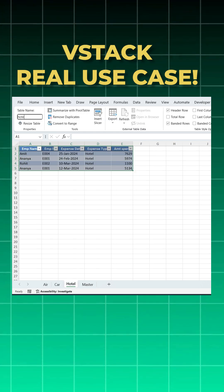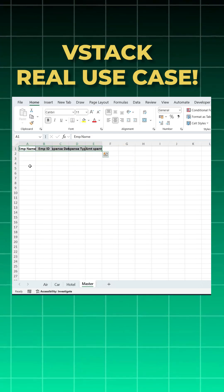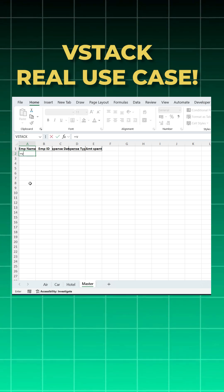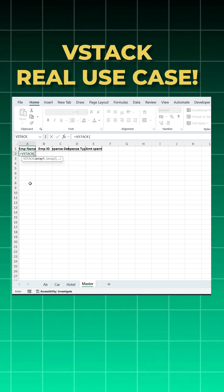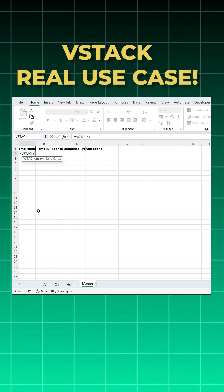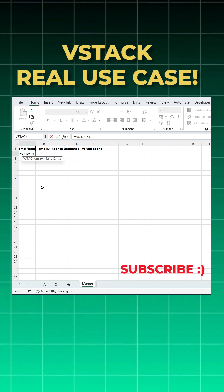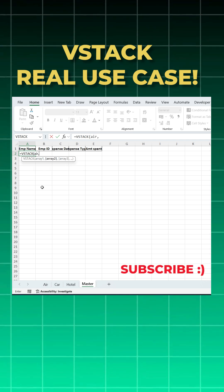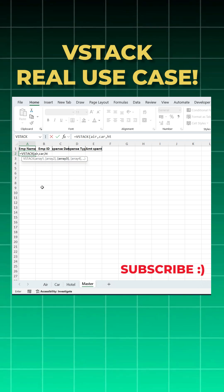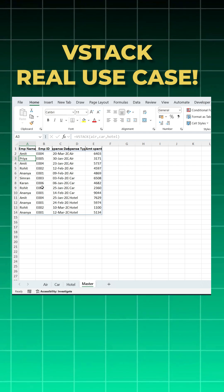Now I'll come to the master sheet and simply use a formula: equal to VSTACK, open bracket. What was my range? I don't have to go to air - I already gave the name, so I'll write 'air', tab, comma, next was 'car', tab, comma, then 'hotel', tab, close bracket, enter. And see, I got all the details: air, car, and hotel.